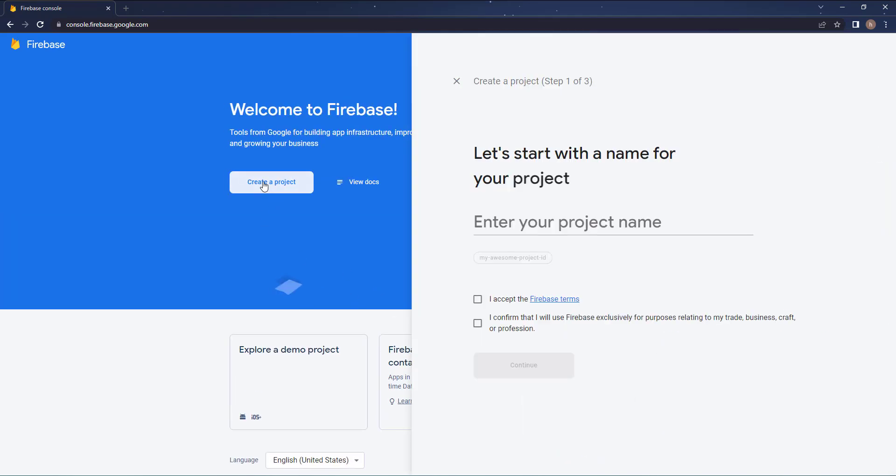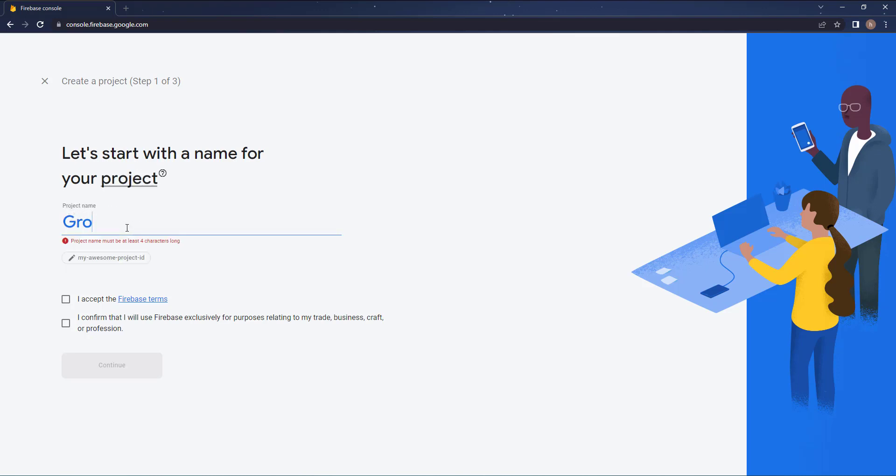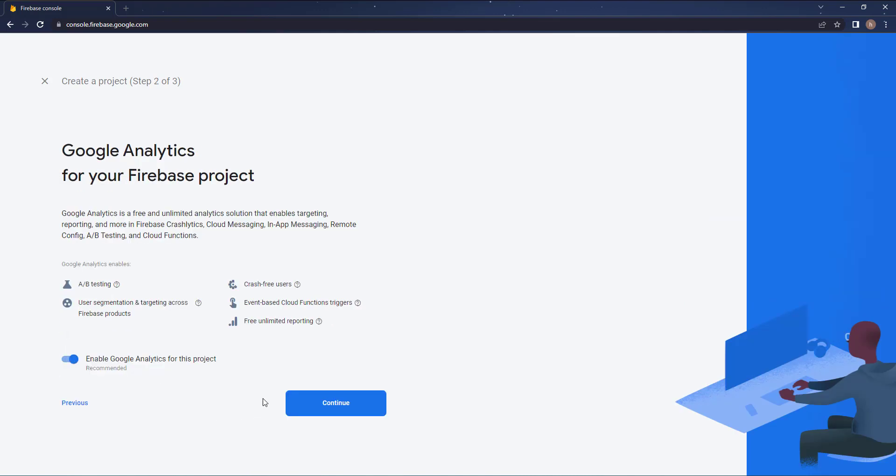Open up this website and press on create project. In here you need to enter your project name. I will name it Grocery Flutter Course like this. Then you need to accept and confirm, hit continue. We don't need this Google Analytics but I will keep it on, so if you need it for your project it will be included. Now hit continue.